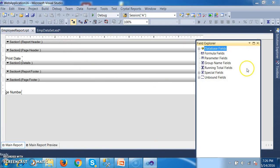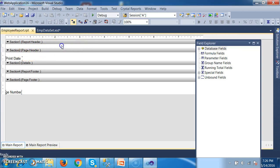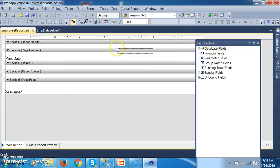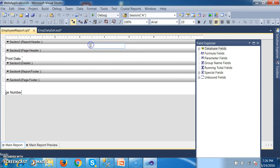As already discussed in the last session, there are five different sections. One is Report Header, which is used to display the organization name. Here you can right-click on the report header, insert text object, and here you can give the organization name — something like Such-a Technologies.